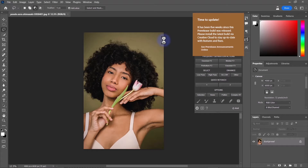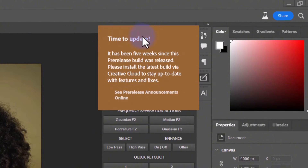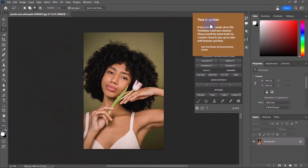Hey, what's up YouTube, welcome back to another exciting episode. On this episode we're going to be talking about Adobe Photoshop Beta. For those of us who have installed Adobe Photoshop Beta, you must have come across this window that says 'Time to Update.' It's really annoying because there's no close button — no way you could actually just close it. So I discovered a very quick fix for this.